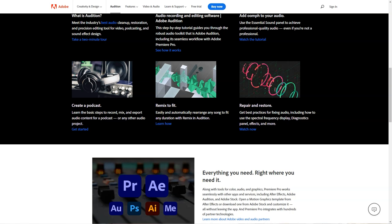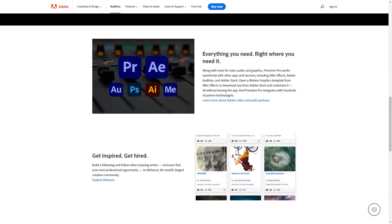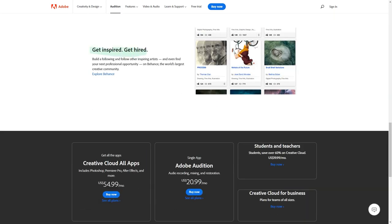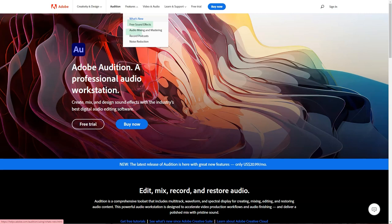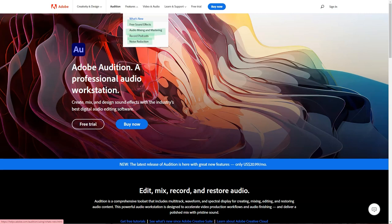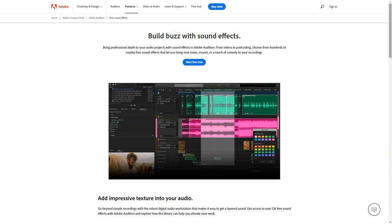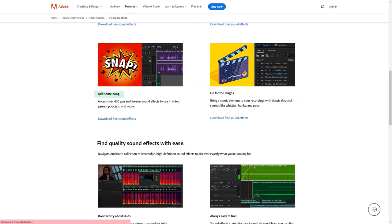Pricing details: Adobe Audition offers a seven-day free trial for new users, after which the software is available across pricing tiers. Annual plan built monthly, $20.99 per month. Annual plan prepaid, $239.88 per year. Monthly plan, $31.49 per month.